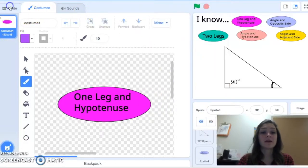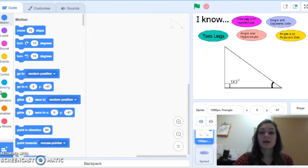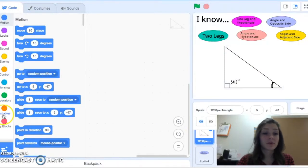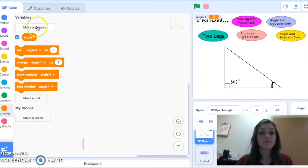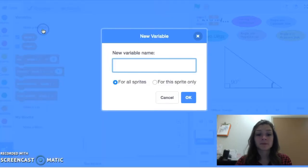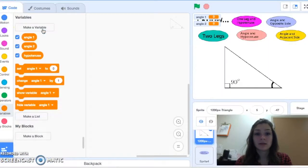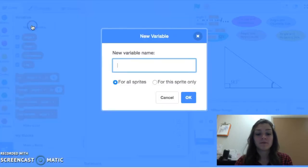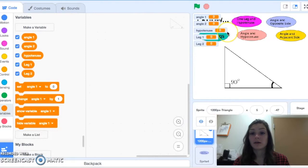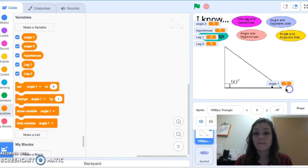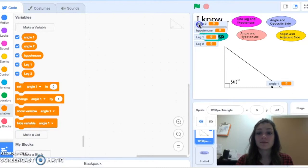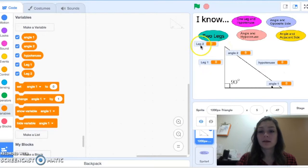My next step is to create some variables. I need to create five for this program. I'm going to come down to Variables and hit Make a Variable. I'll create: angle one, angle two, hypotenuse, leg one, and leg two. Notice how these all appeared on the screen. I want to correlate these to the positions they'll be in — angle one down below, angle two at the top, then hypotenuse, leg one, and leg two.